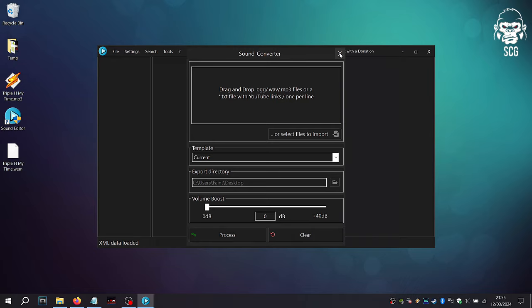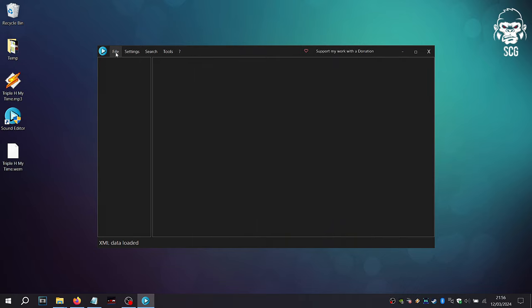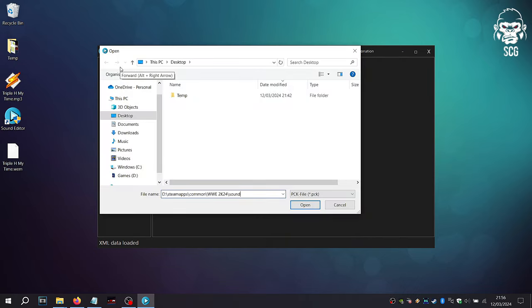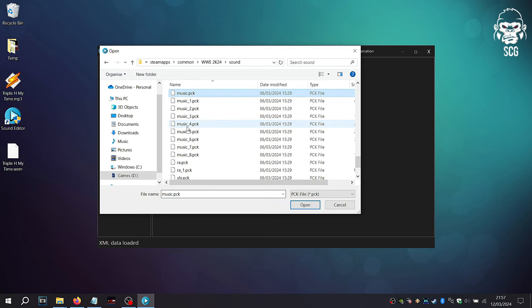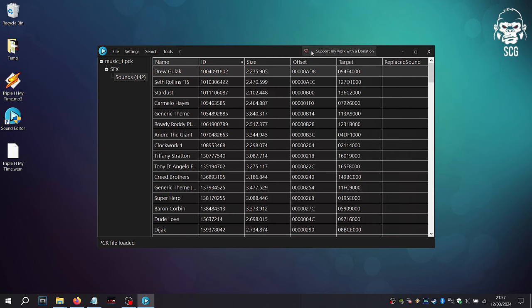Now we need to find the song we want to replace. Open the WWE 2K24 game directory and go into the Sound folder. Search each of the game's music files for the song you want to replace. Ctrl and F keyboard shortcut prompts a search bar if needed.